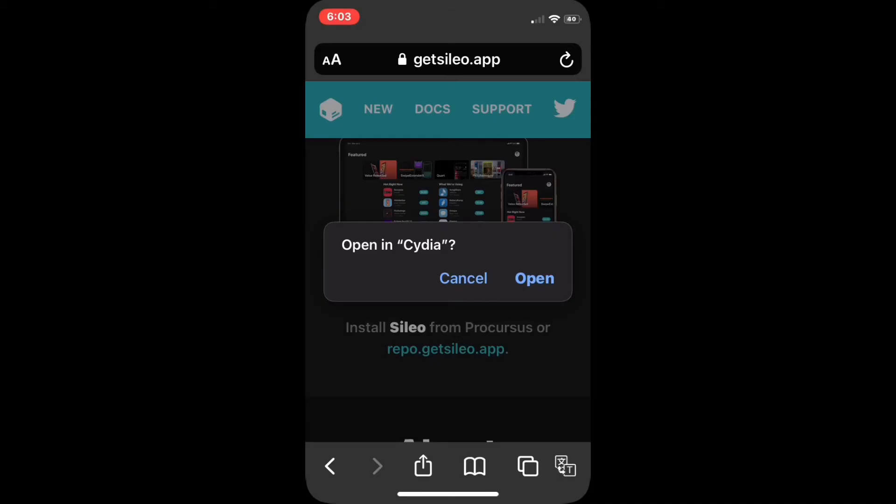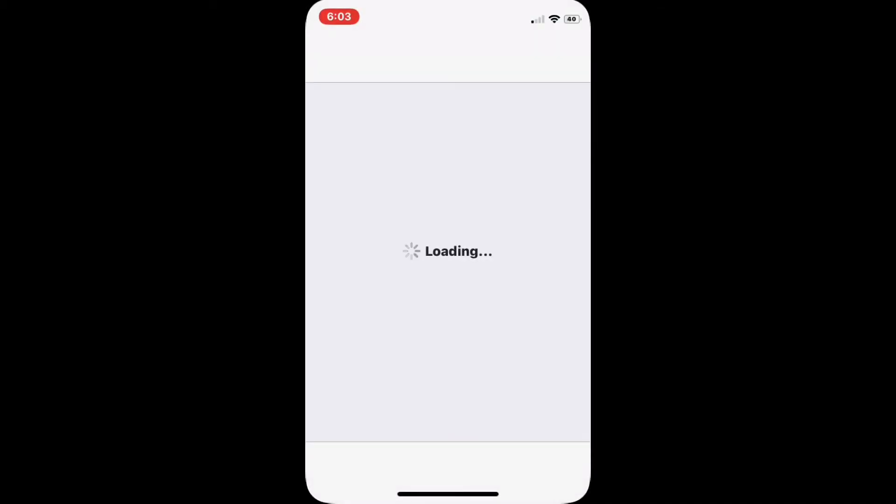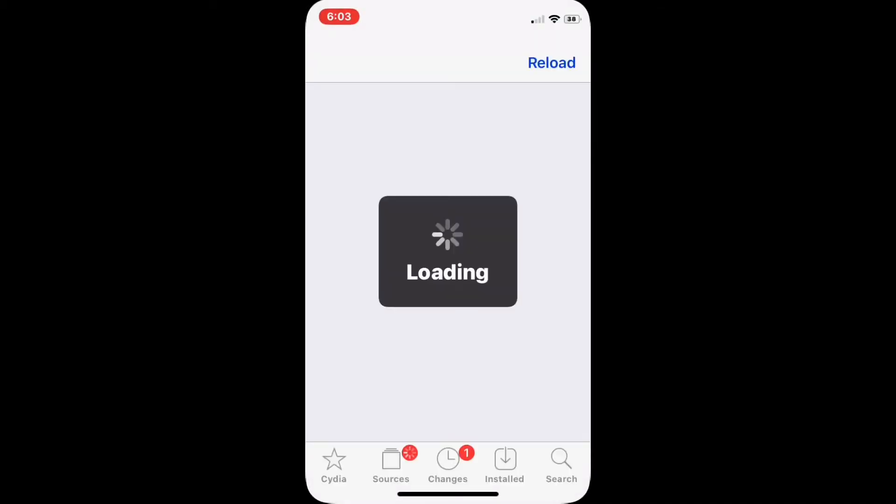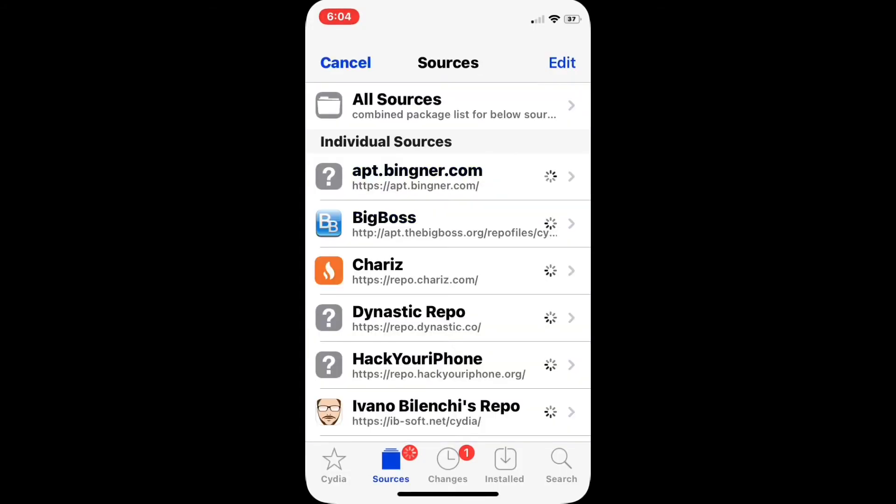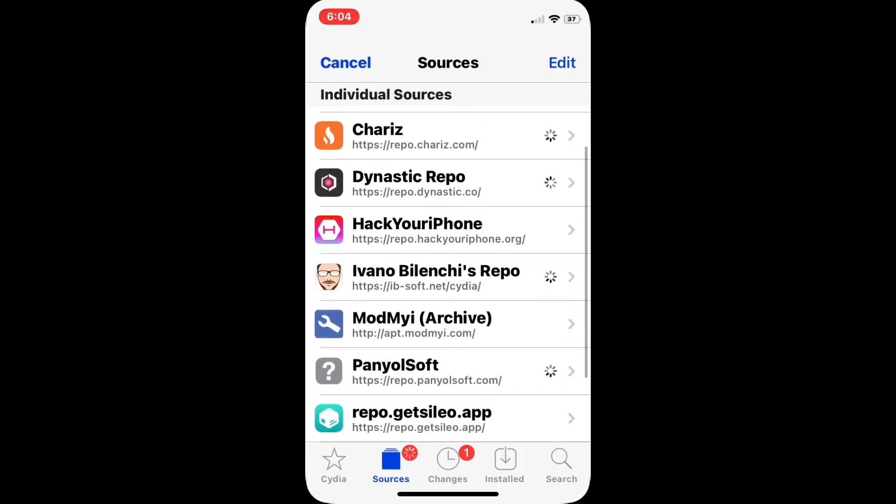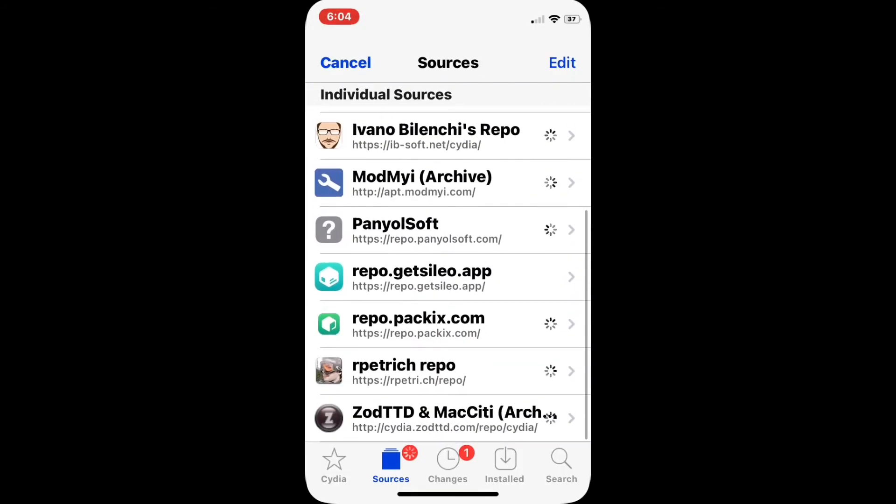the source and it will redirect you to Cydia app. Install the source and once you have successfully installed the source, you need to scroll down and click the repo